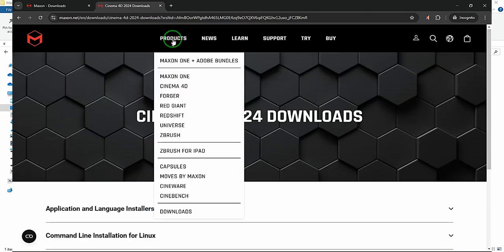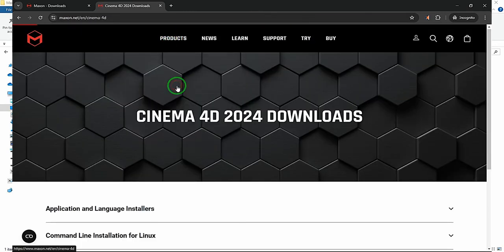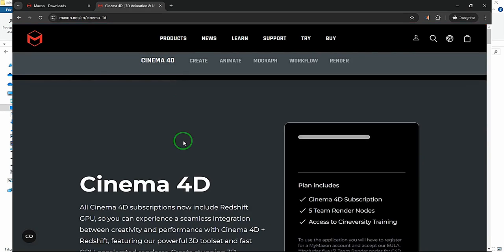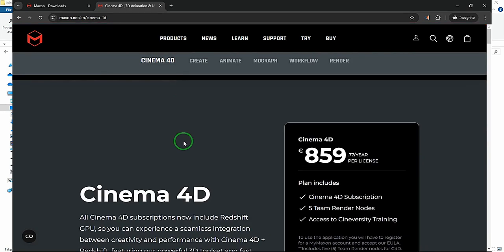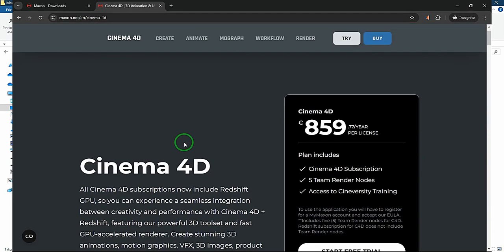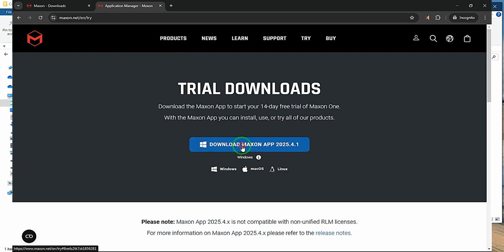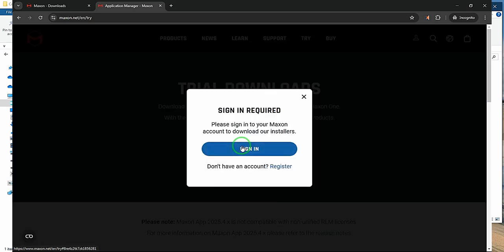Hello, welcome to this video. Today we're going to learn how to install the latest Cinema 4D and we're also going to install Corona 12 renderer. So let's begin.